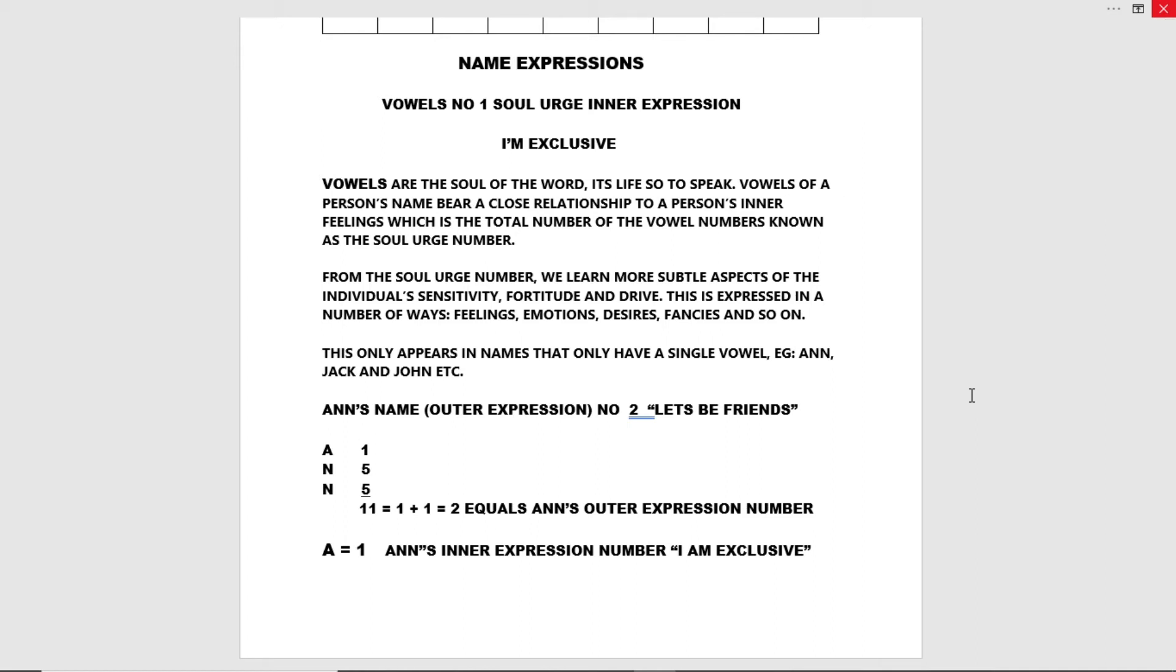Anne's name, outer expression, number two, let's be friends. A equals one, N equals five, N equals five. Again, you add all that up, it comes to eleven, which equals one plus one equals two.